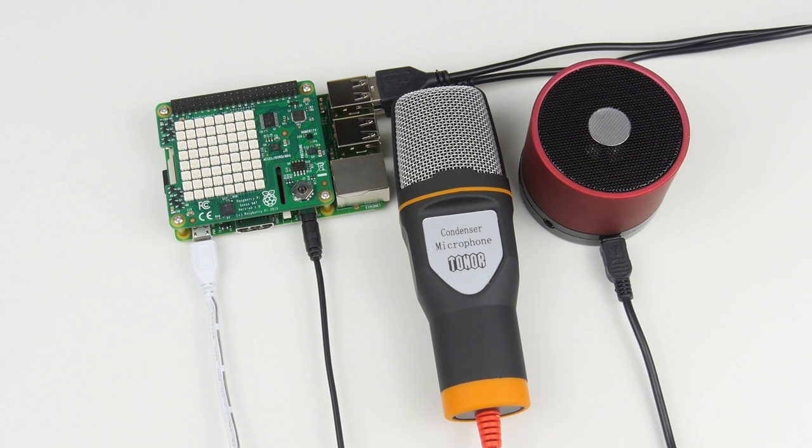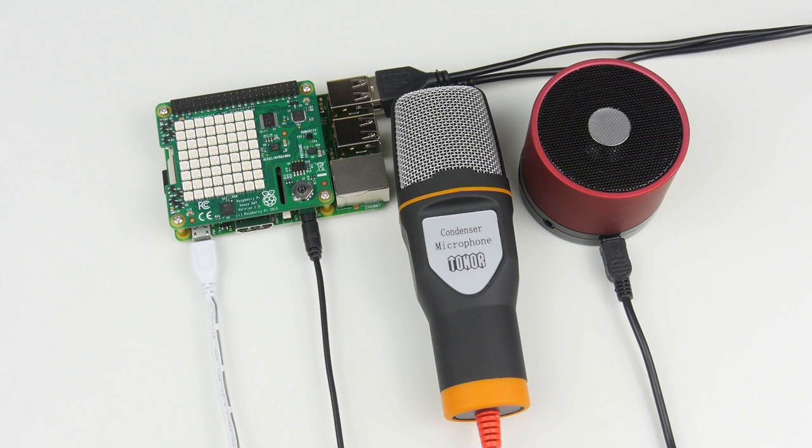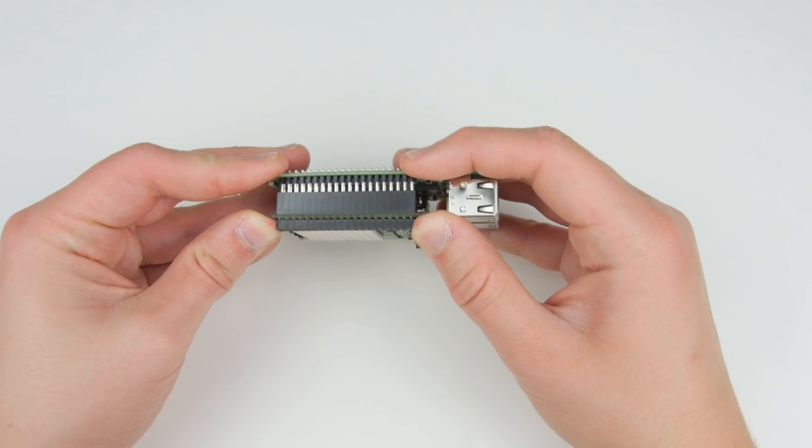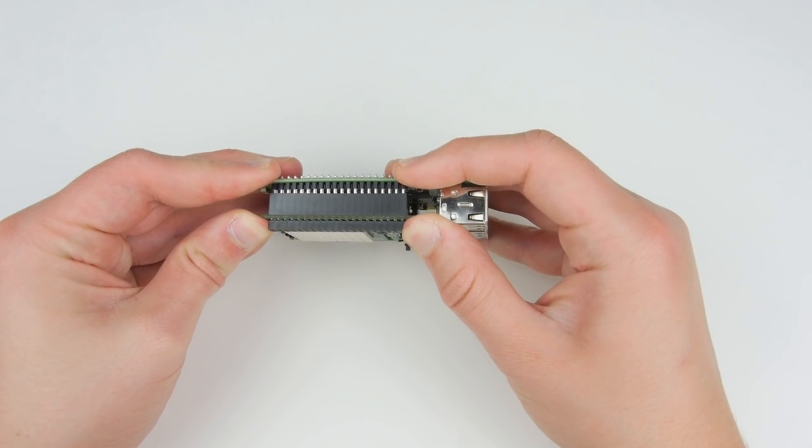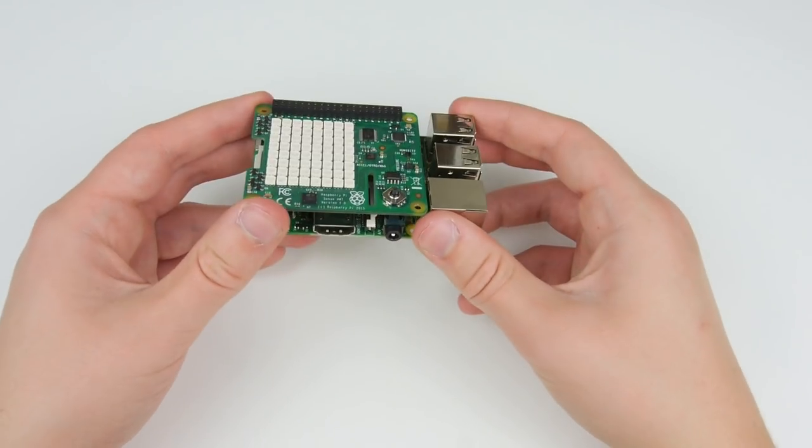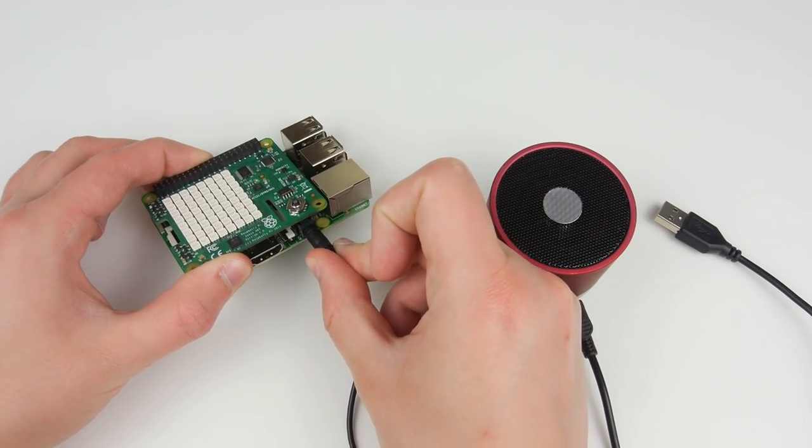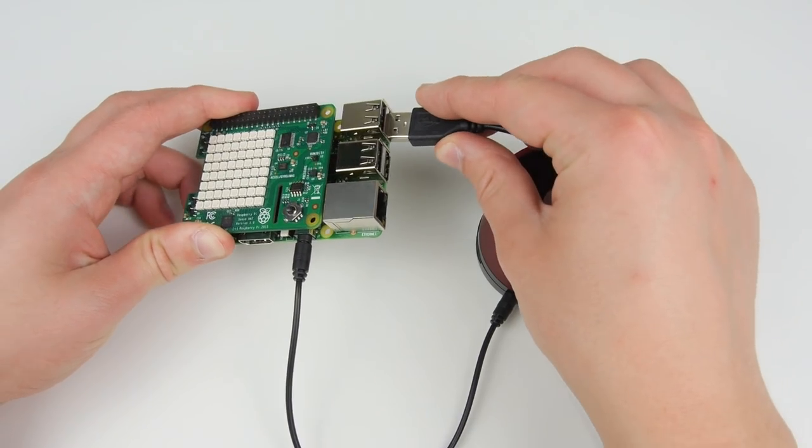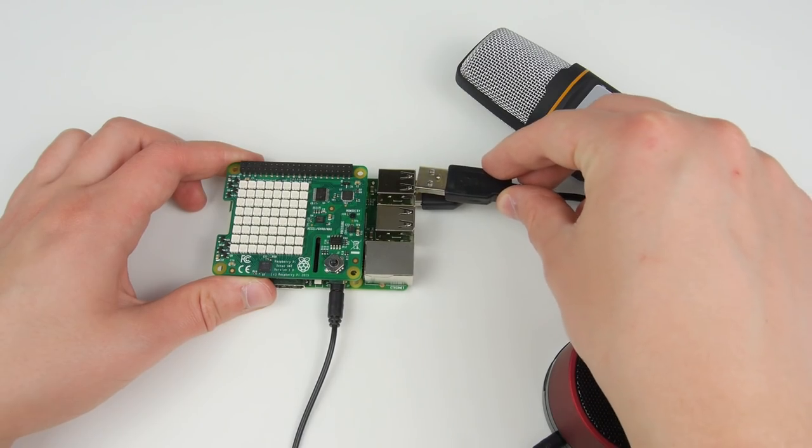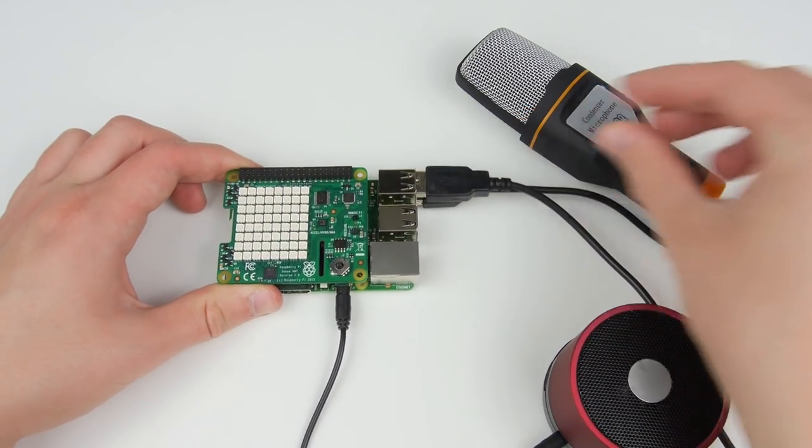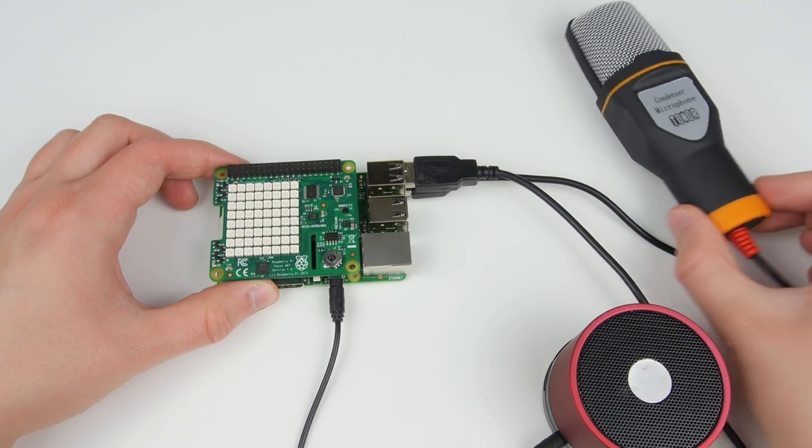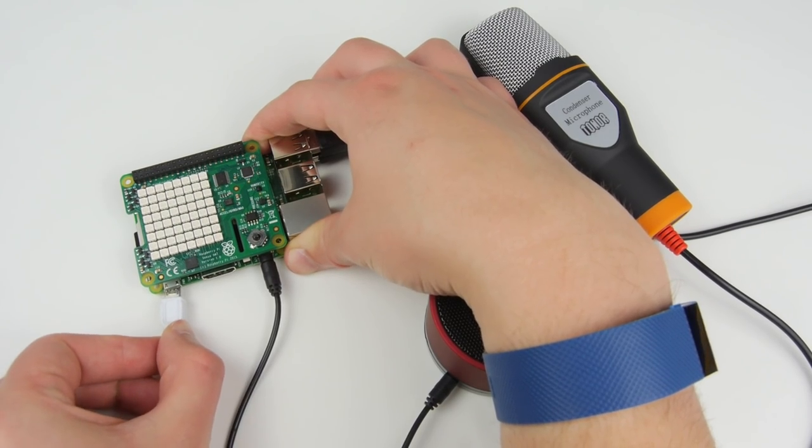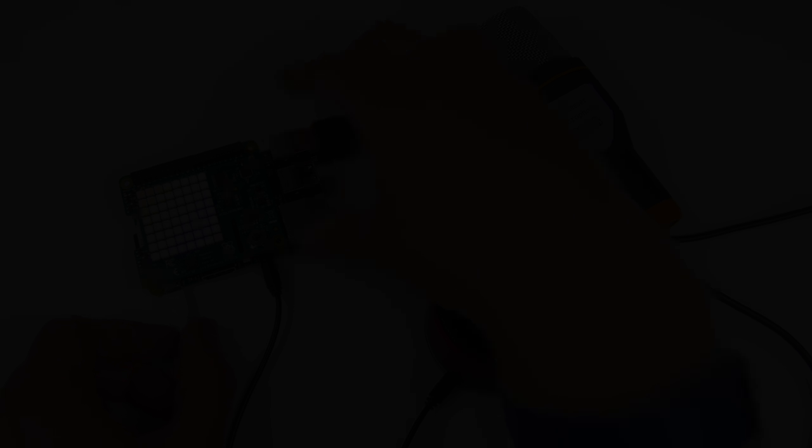Before we get to the software, first you'll need to hook up everything to your Raspberry Pi. Place the SenseHat onto the GPIO pins and ensure that it is firmly in place. Next, connect your speaker to the 3.5mm audio jack. And finally, plug your USB microphone into one of the Pi's USB ports. Now, power up your Raspberry Pi and log in.